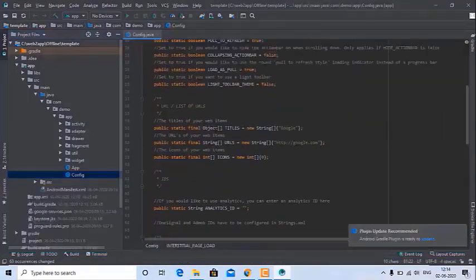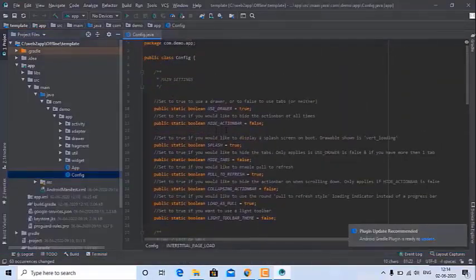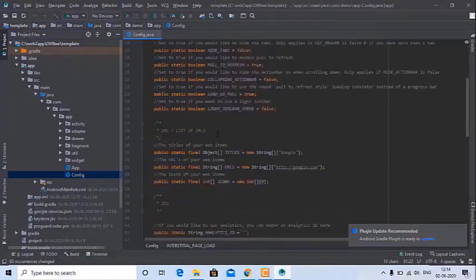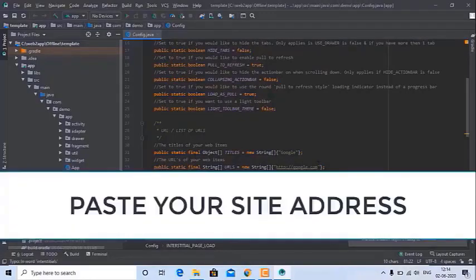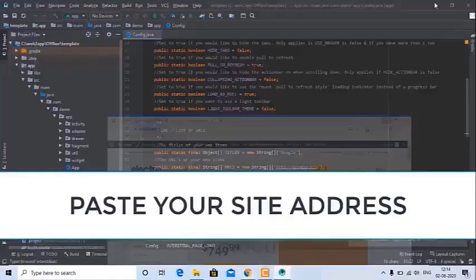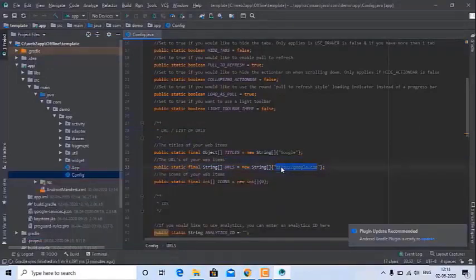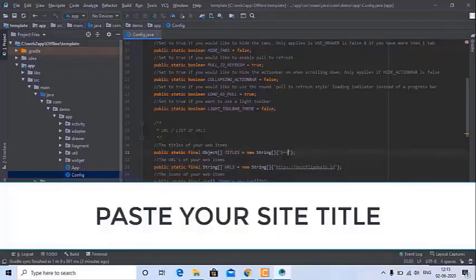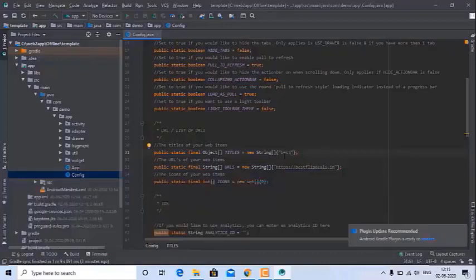Now open the app folder and open the config file. Here you can add your website address which you want to convert — just paste your site URL. You can add any address. You can also give a title for your website and add it here.